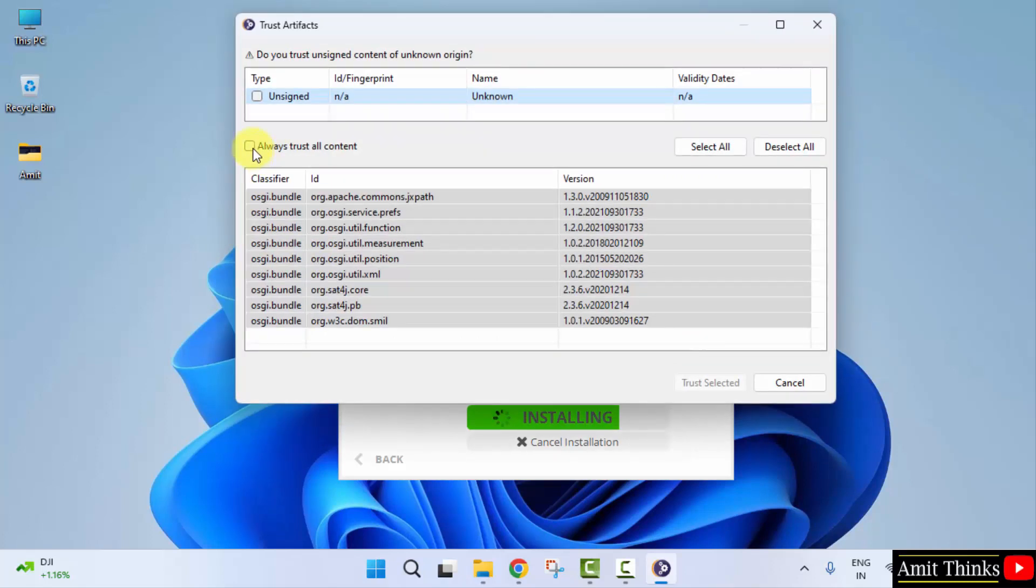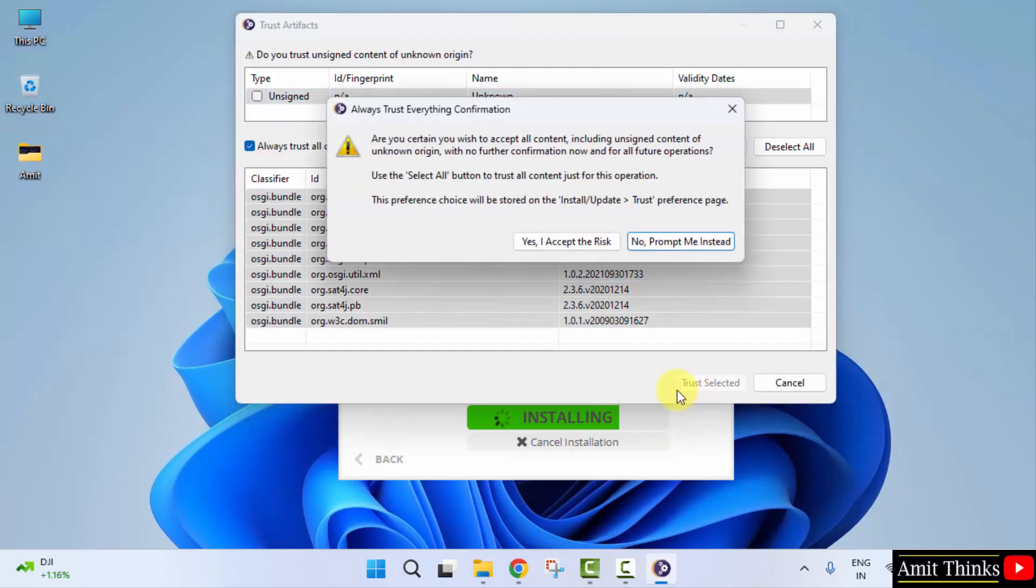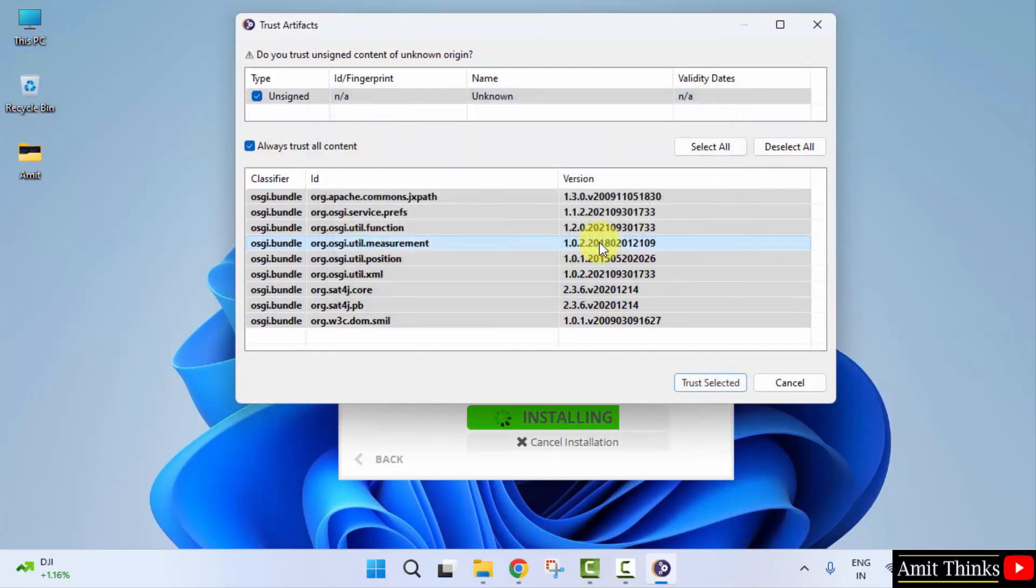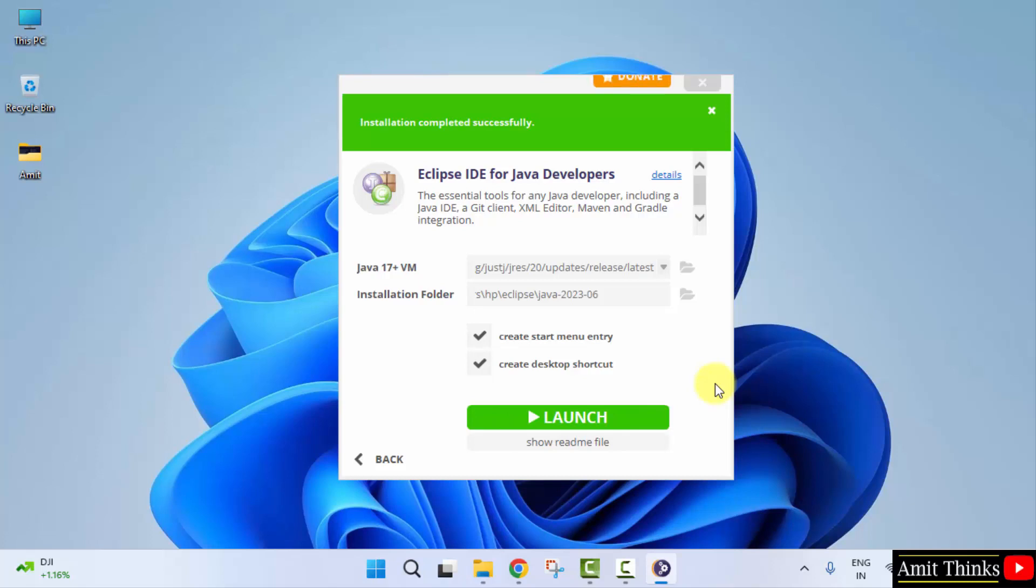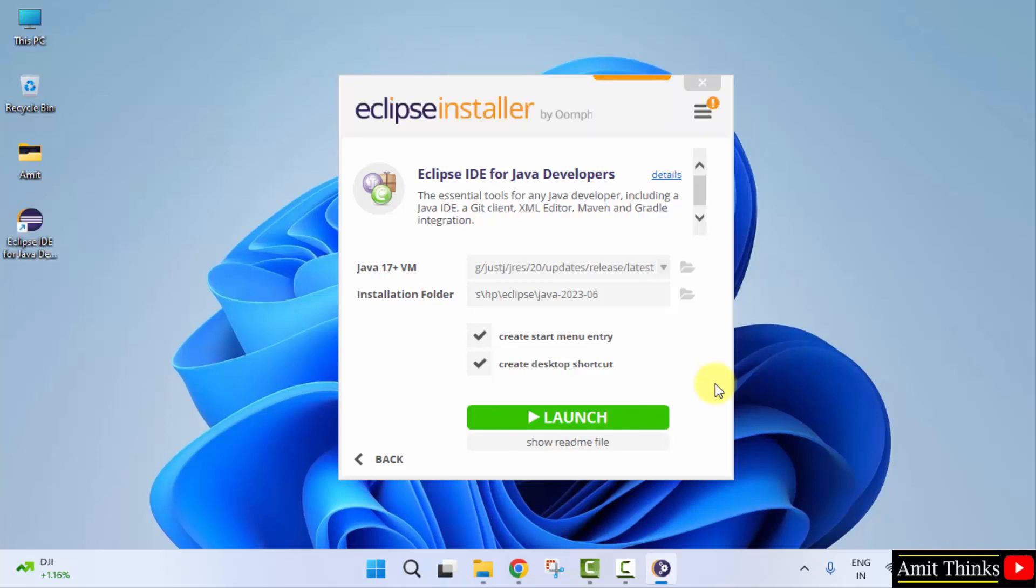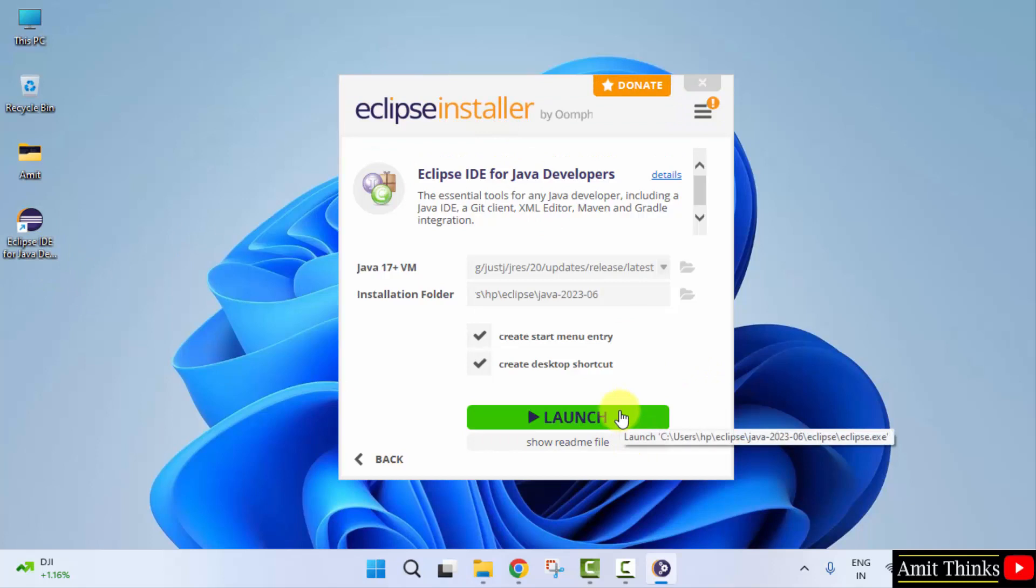Click on always trust all content. I accept the risk. Trust selected. We have installed Eclipse and a shortcut is also visible. You can directly click on launch here.